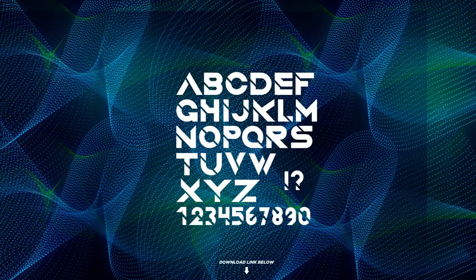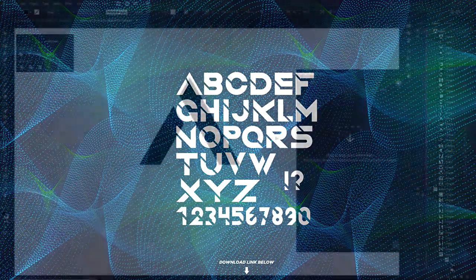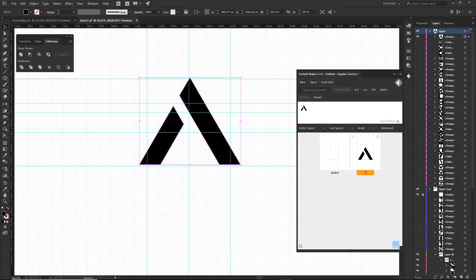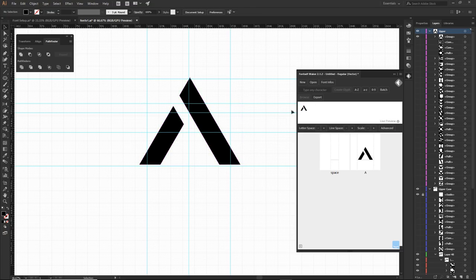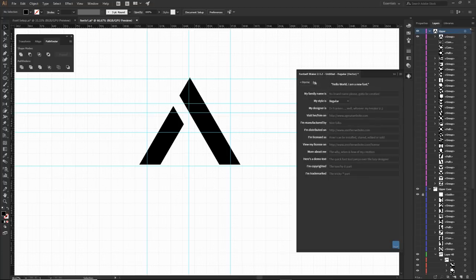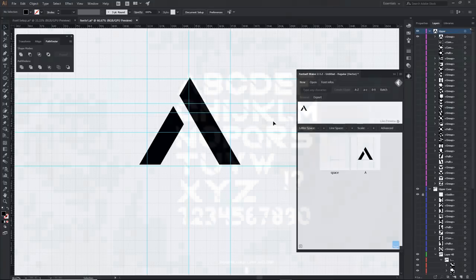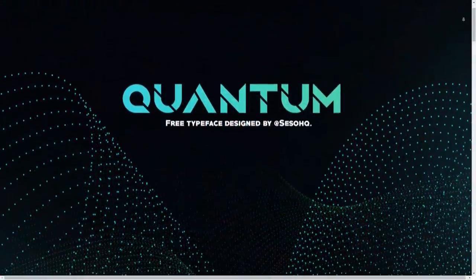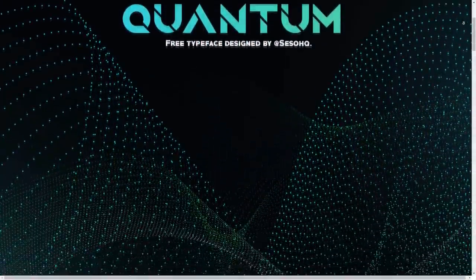Fontself makes everything super easy. You just click on each individual letter you've created inside Photoshop or Illustrator — it works for both programs, sold separately or as a bundle. You can use my discount code below for 10% off, valid until June 30th, 2018.